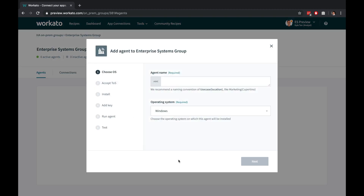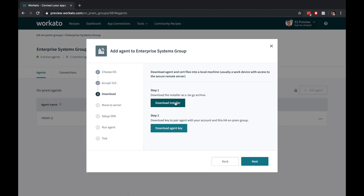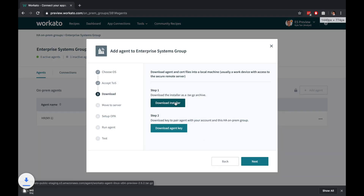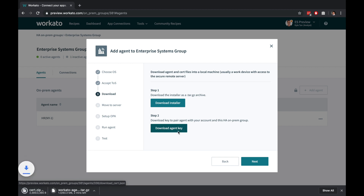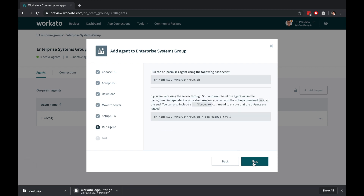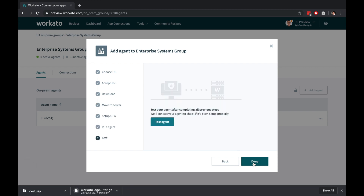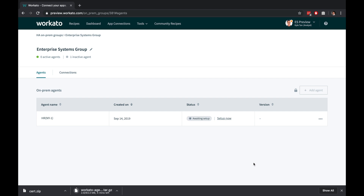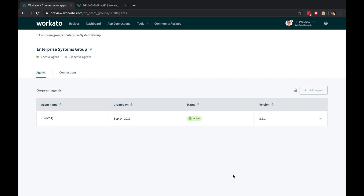To set up an agent, just go through the wizard and follow the instructions. The on-premise agent runs within your data center, behind your firewall, and establishes a TLS WebSocket tunnel to connect out to Recato.